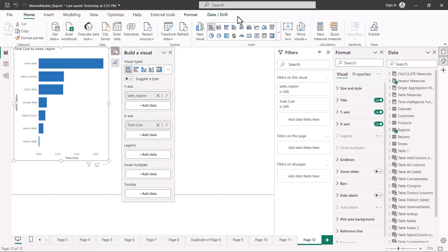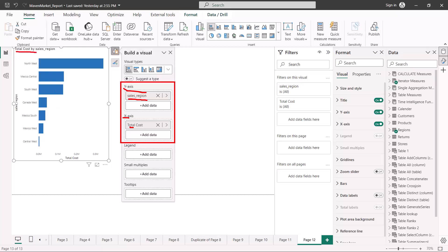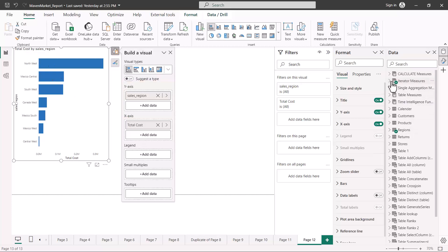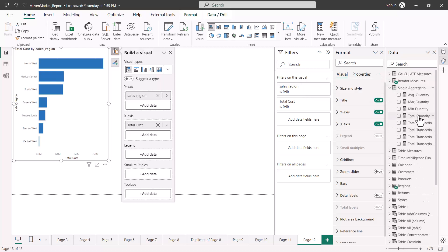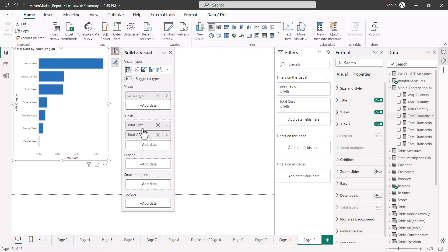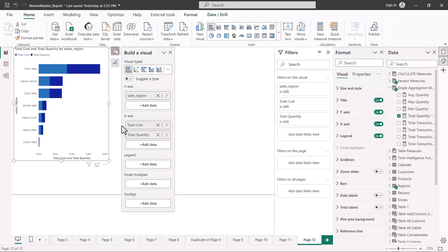Here I have pulled in the same values for the y-axis and x-axis that I did for the previous video. I have the sales region on the y-axis and the total cost on the x-axis, and so far the visualization looks similar to a simple bar chart or the clustered bar chart I created. Now what I'm going to do is bring in my total quantity measure and put it in the x-axis.